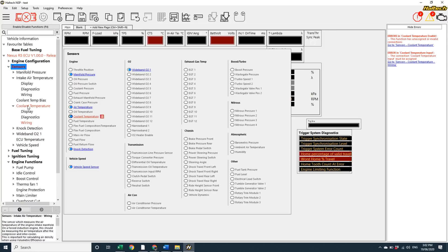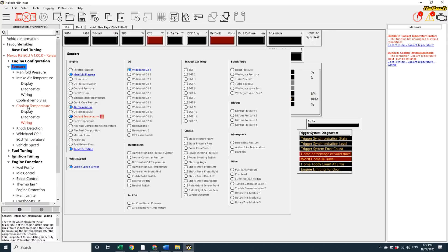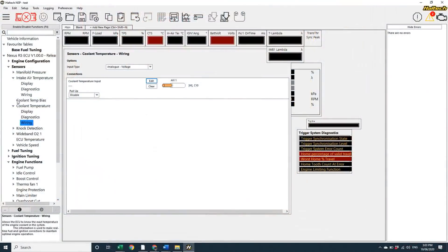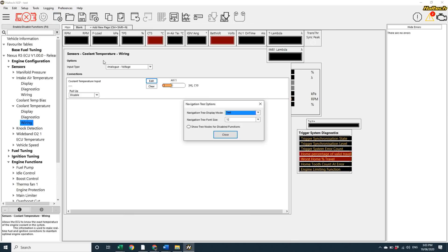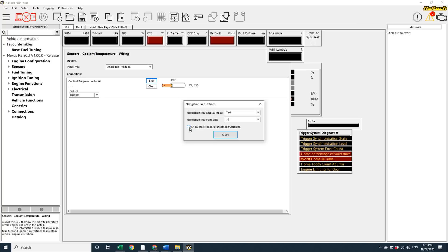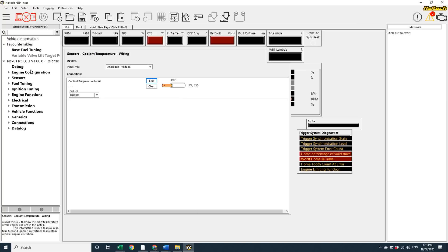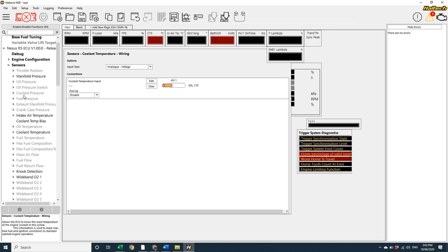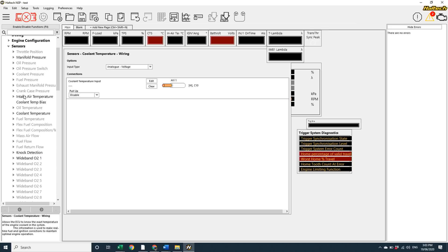Now, if you're the kind of person who wants to see all the available functions within every node, regardless of whether that function is enabled or not, you can actually go into the preferences menu and select show tree nodes from disabled functions. Now, when I go into the sensors node, all the possible sensors are listed. But you'll notice that sensors that are not currently enabled are grayed out.